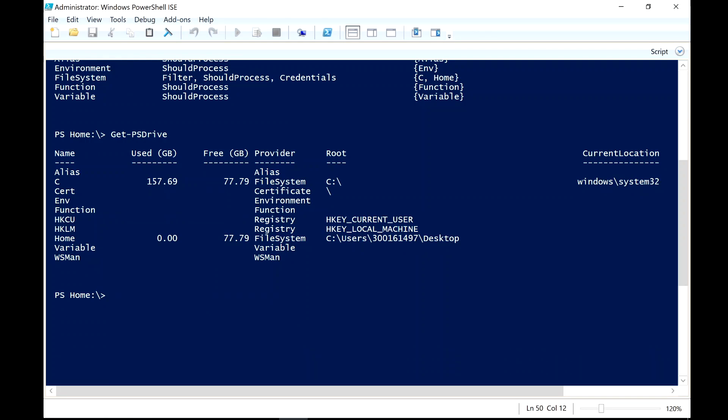We are very close to actually solving this problem because very shortly, we're going to be building something called a profile script where all of this can be included and we can have this set up when PowerShell loads.